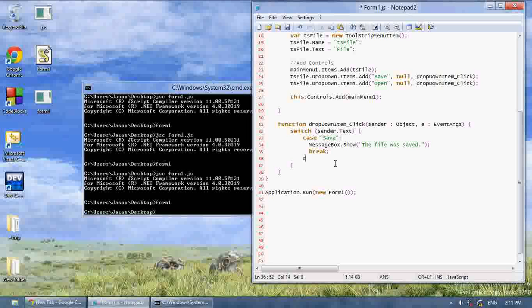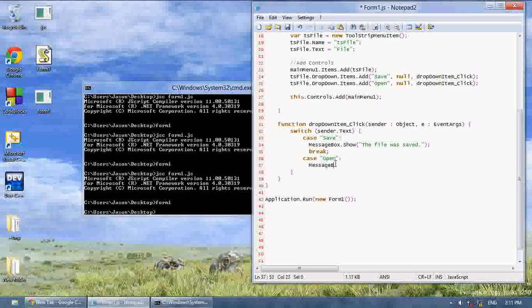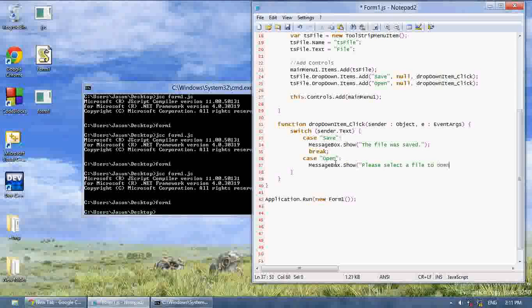And now we're going to say case, open, message box dot show the file. Or let's just say, please select a file to open. And then break.